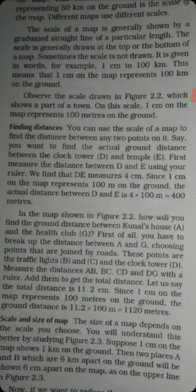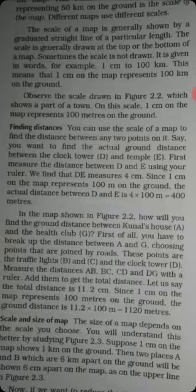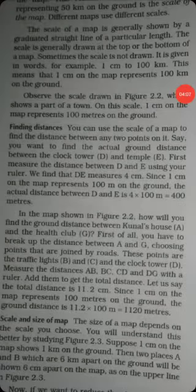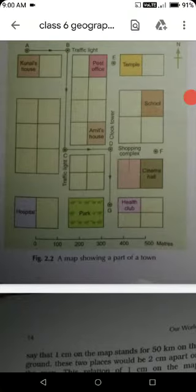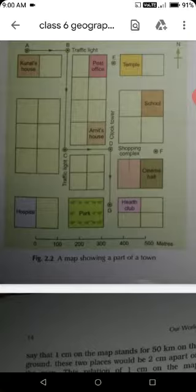Next paragraph: In the map shown in figure 2.2, how will you find the ground distance between Kunal's house and the health club? Kunal's house is one point and the health club is another point. We will calculate the distance between them along the road path.